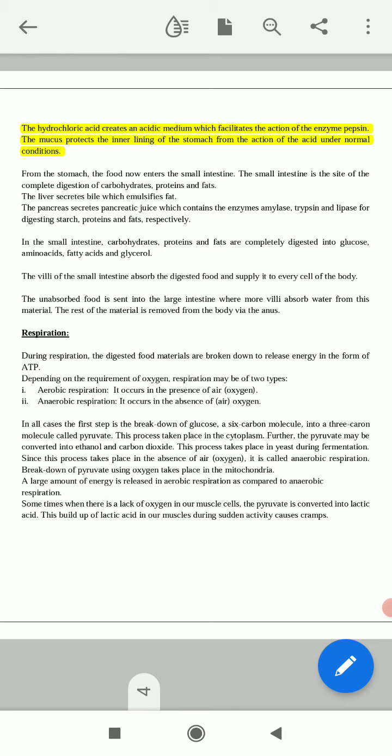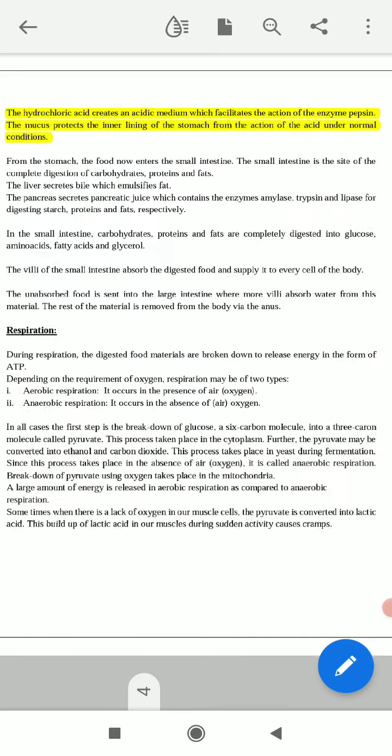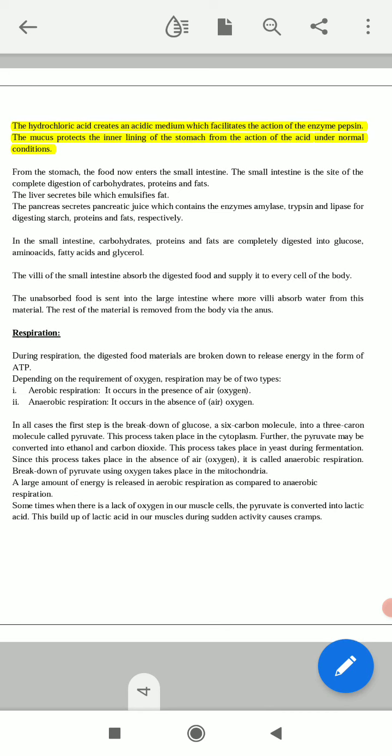The stomach has two types of cells: the peptic cell and the oxyntic cell. The peptic cell secretes pepsin and the oxyntic cell secretes hydrochloric acid. This hydrochloric acid creates an acidic medium which facilitates the action of the enzyme pepsin, and the mucus protects the inner lining of the stomach under normal conditions.